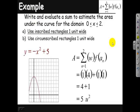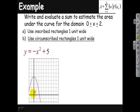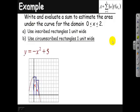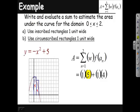If I use circumscribed rectangles, I can go outside the curve. The first rectangle comes all the way up, all the way over and down, and the second rectangle comes all the way up, over and down. The first rectangle is evaluated at x=0, giving a height of 5, and the second at x=1, giving a height of 4. So 1×5 plus 1×4 gives an area of 9 square units — our overestimate.